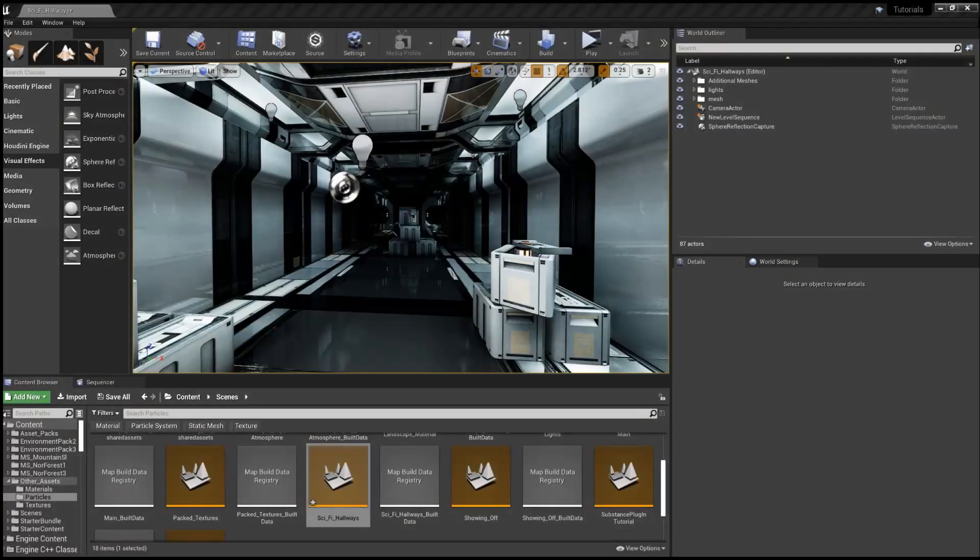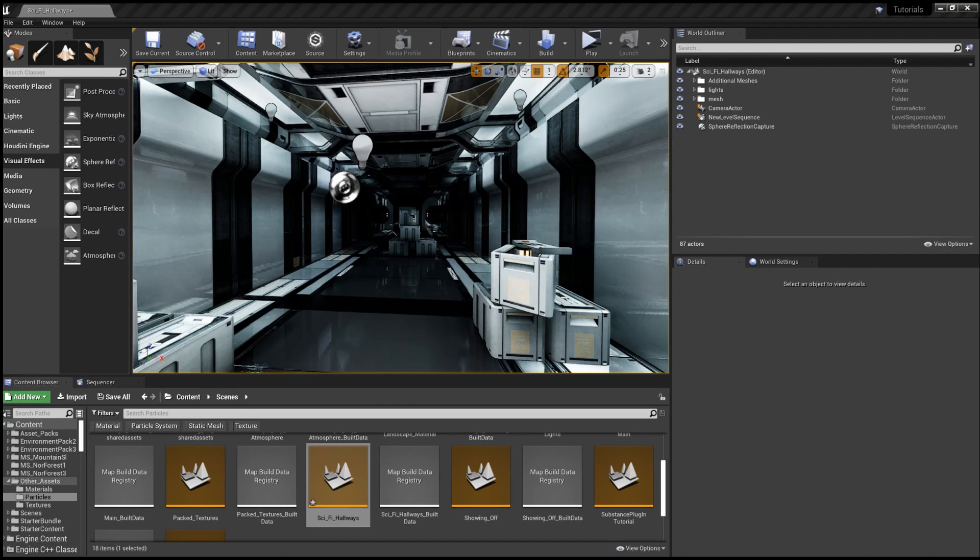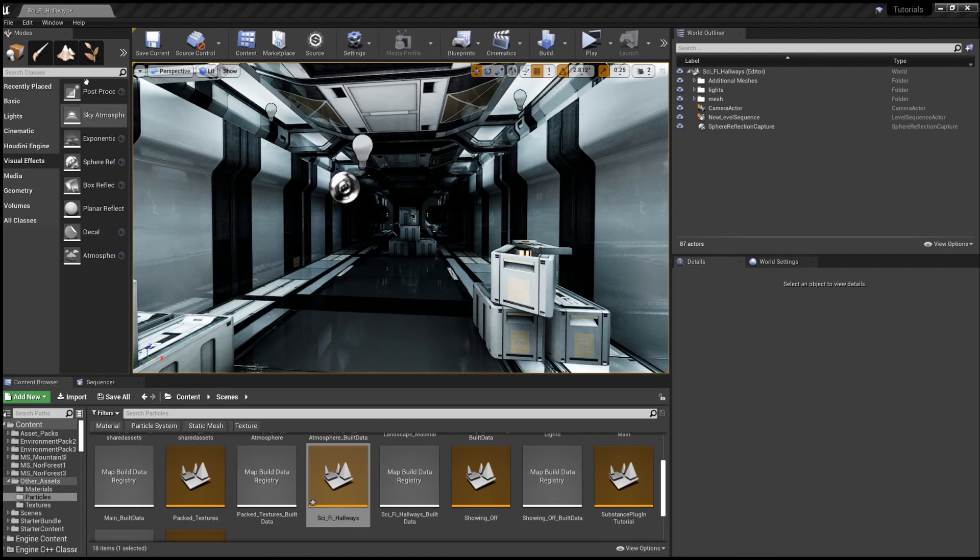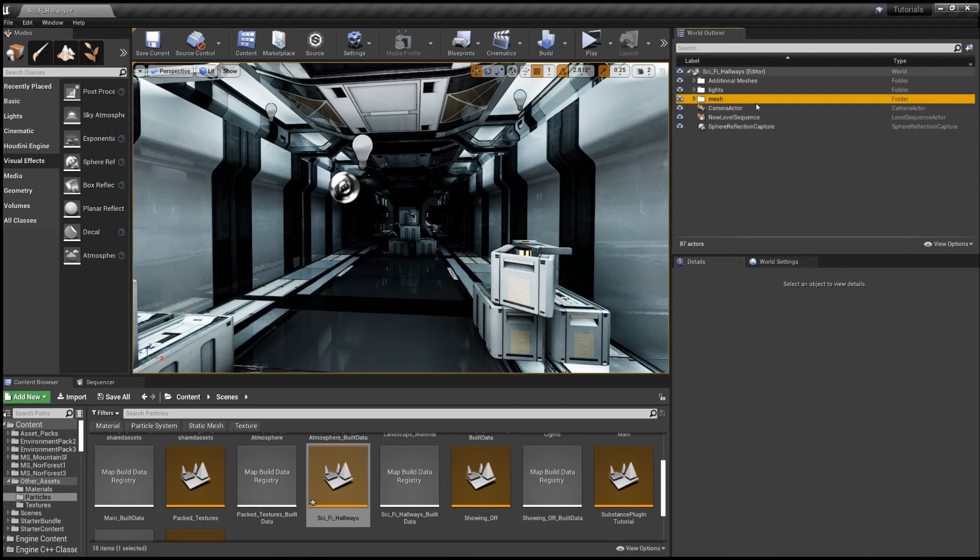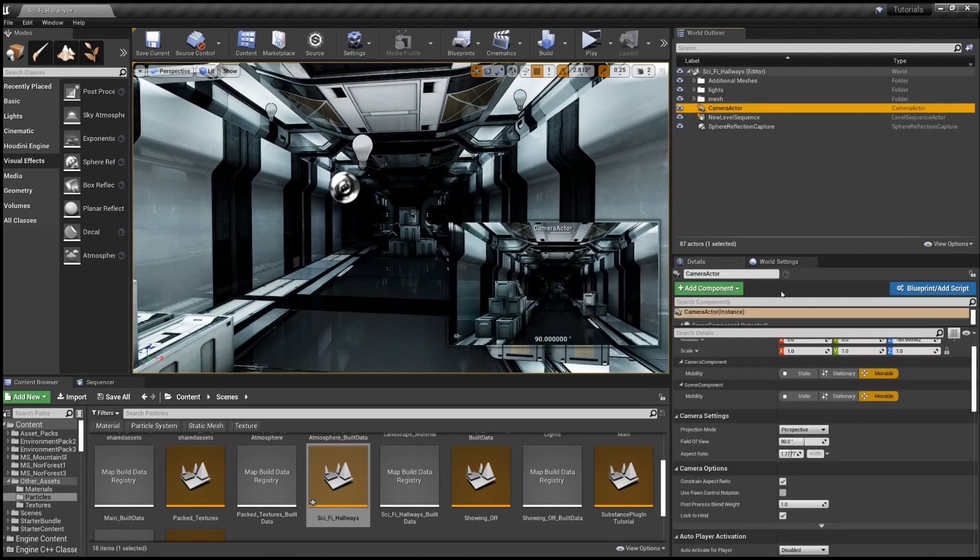Hello and welcome to Nerdy Unreal Dev and we're back in the sci-fi hallway to discuss post-processing. Now there's two ways that Unreal does post-processing effects: there's a volume and there's settings in the camera.